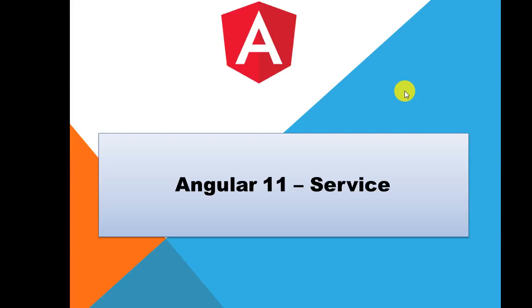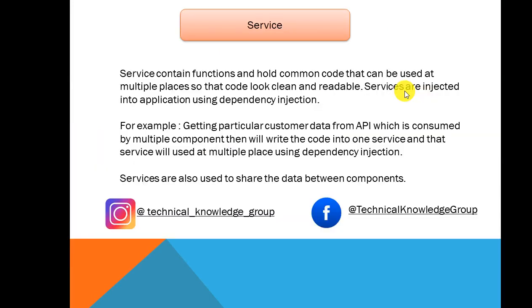Welcome back to my channel. Today we'll understand a very important and interesting topic called service. So let's go to the next slide and we'll understand what is service.